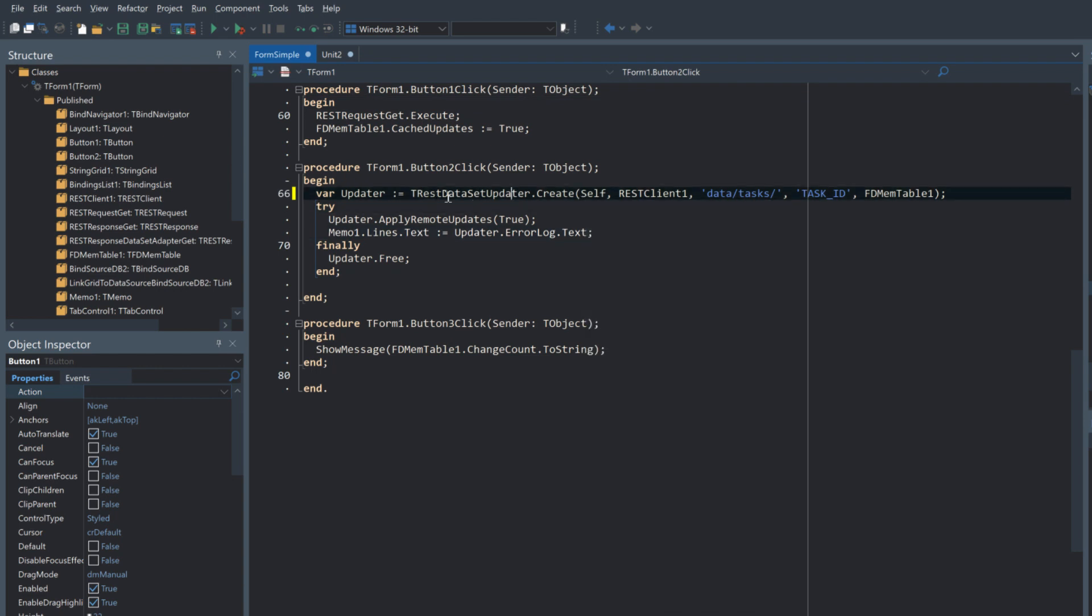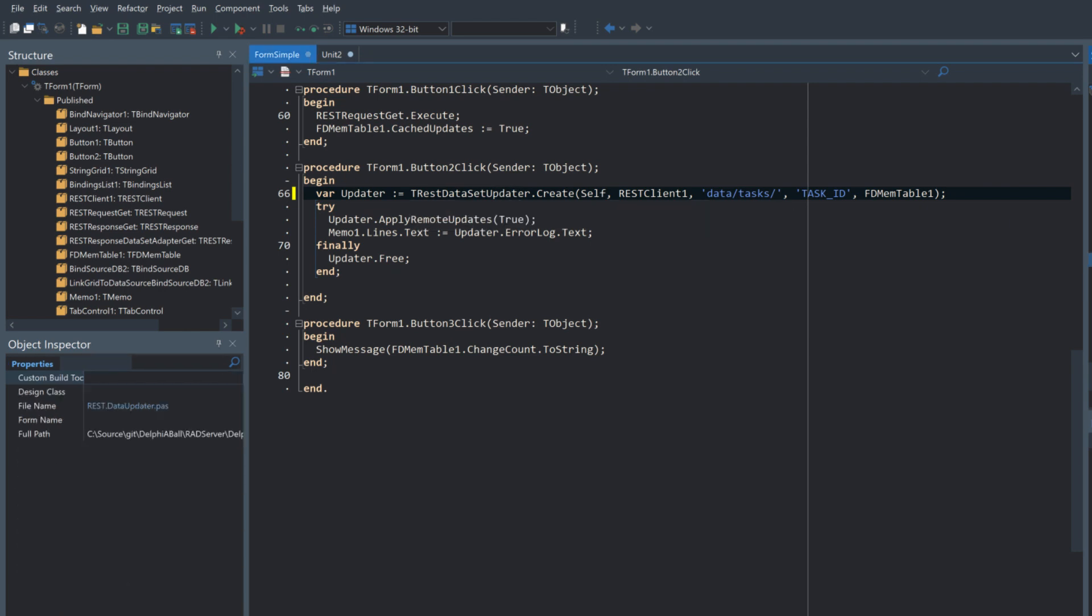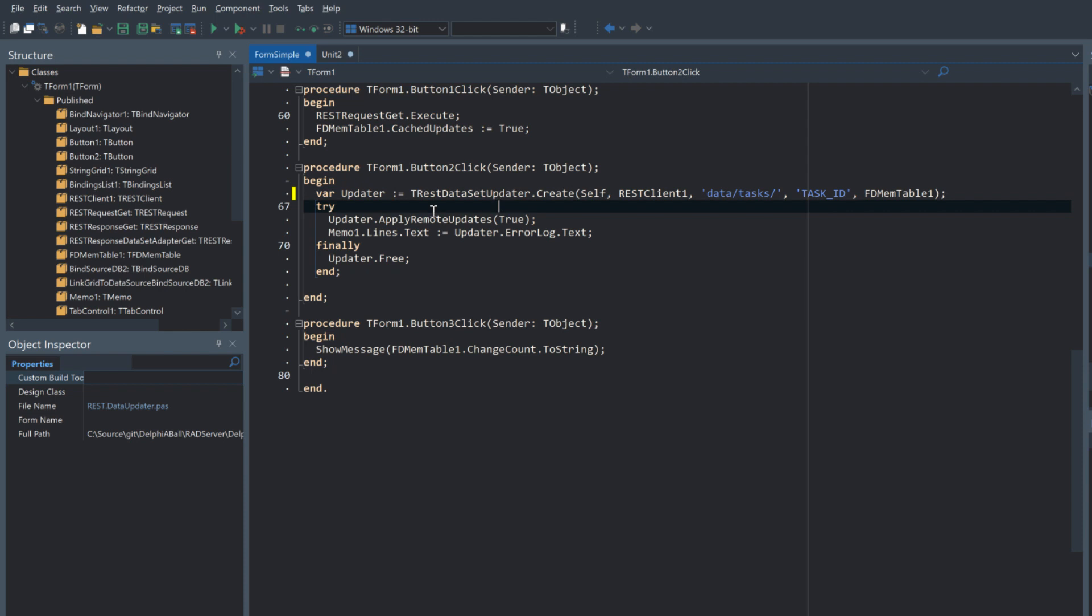Once we've completed our changes we have this TRESTDataSetUpdater which is the class that we've created in the GitHub repo. It's created based on an instance of the client so where the base URL for the endpoint is, the path to the resource that we want to use, the ID of the fields in the table so we know which ID parameter to use, and then the table itself. Just by doing that we can call it and apply remote updates and that will post those changes back to the remote server.